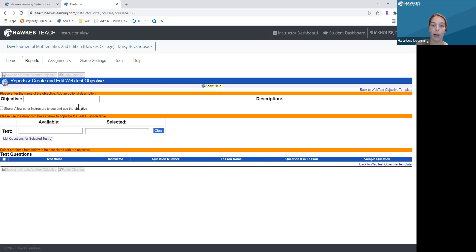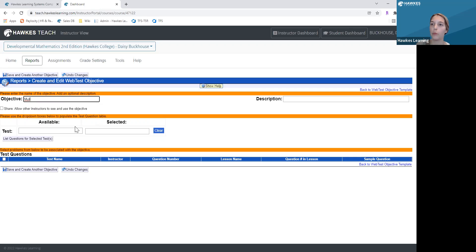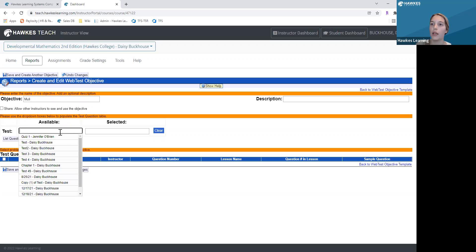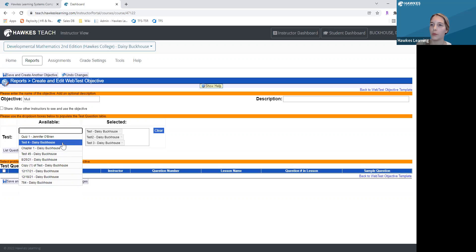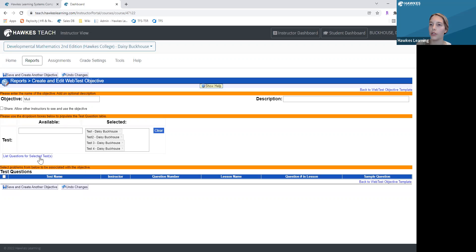Now I'm going to create one of my course objectives by first naming the objective. I'm going to name this one 'Multiplication.' Then you'll select which tests you would like to include. I'm going to click my first, second, and third tests — you can select as many tests as you'd like. Then click 'List Questions for Selected Tests.'